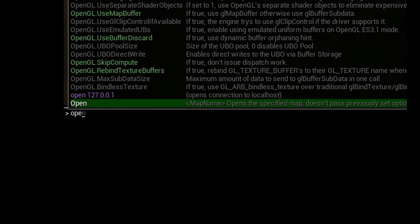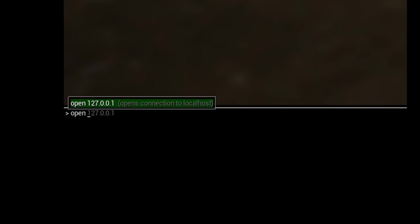So hit the tilde key, type in open because that's what we're going to do. We want to open a map and then I'm going to put in the map name. Okay, and in this case it happens to be zombie WW2.